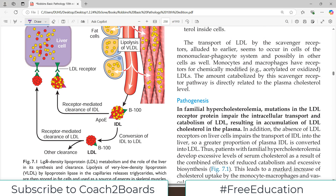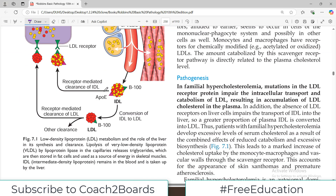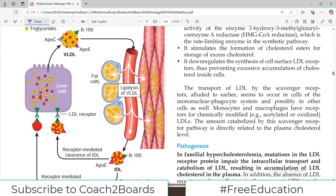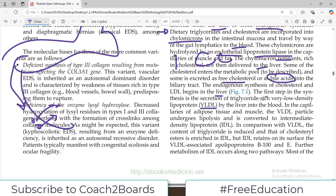Some of the cholesterol enters the metabolic pool and some is excreted as free cholesterol or bile acids. The endogenous synthesis of cholesterol and LDL begins in the liver. The liver secretes VLDL — very low density lipoprotein — into the blood. In the capillaries of fat and muscle tissues, VLDL undergoes lipolysis.